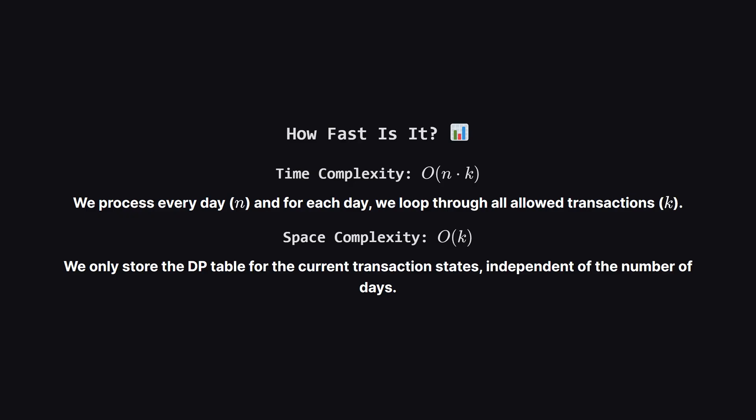So how fast are these solutions? The time complexity is big O of N times K. This is because for every single day in our list of prices, we update the status for every possible transaction count, from 1 up to K. As for space, the second approach is really efficient. It uses big O of K space. We don't store a huge grid for all N days. We just keep the small table of size K that we update as we go.